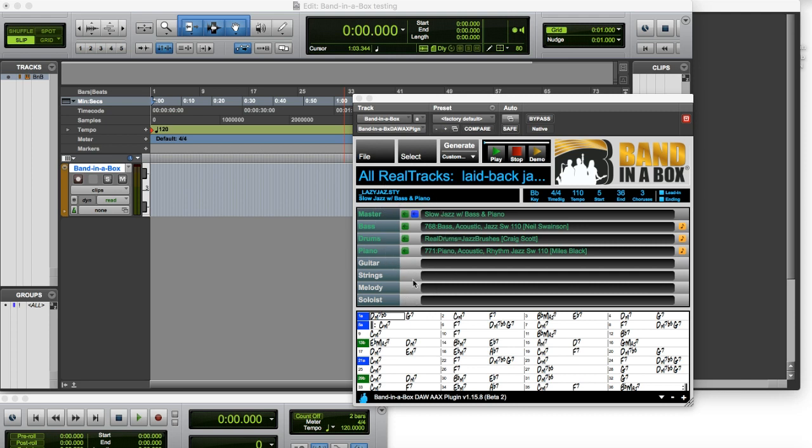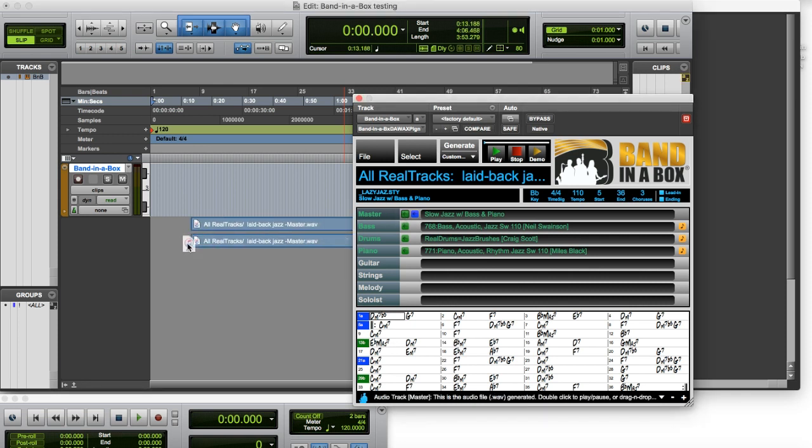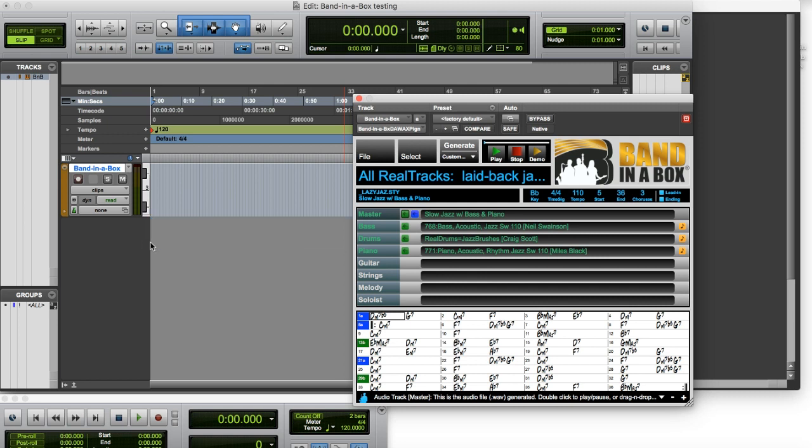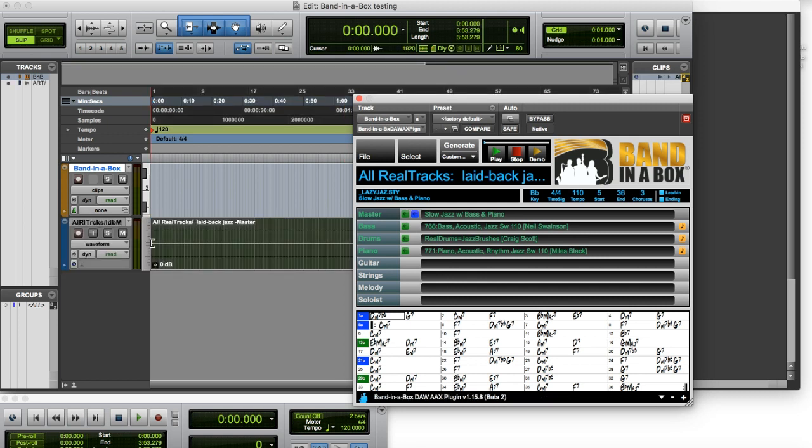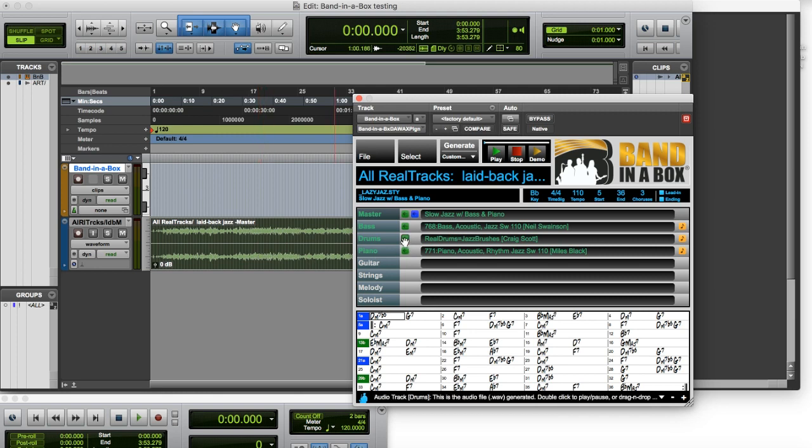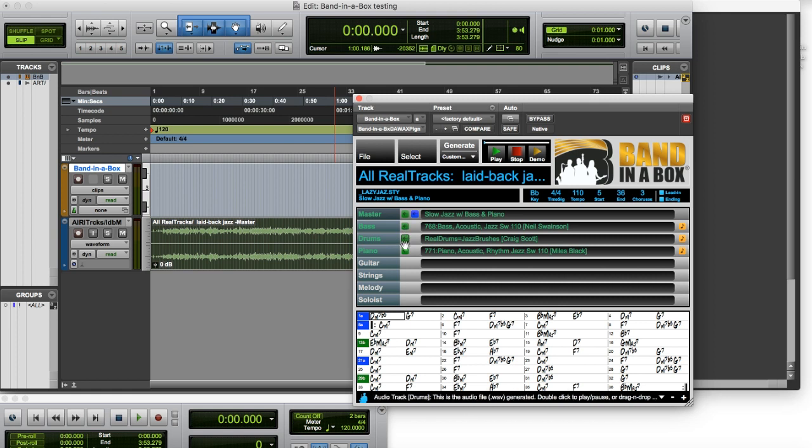Now we can drag from the green rectangle on the master track, which will give us a mix of our whole song. So that's all the tracks mixed together. We can also click and drag on one of these other green rectangles, which will give us an individual audio track from one of those tracks.